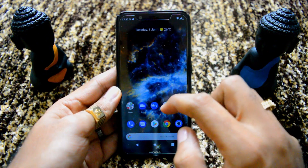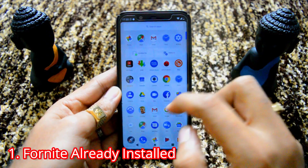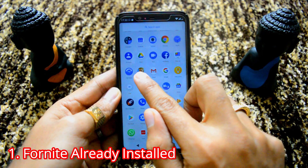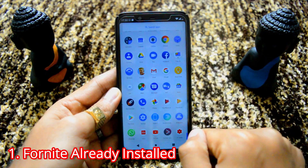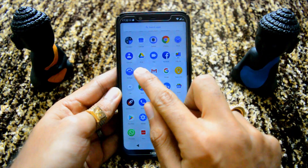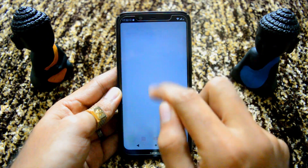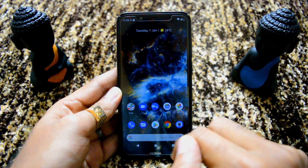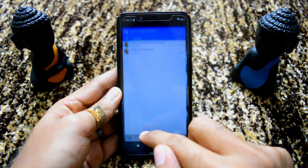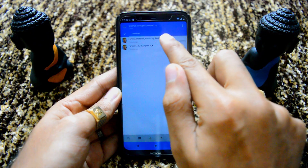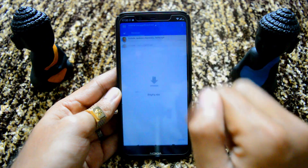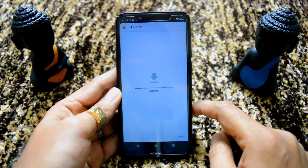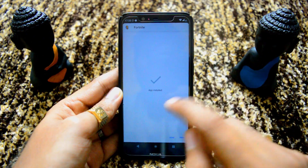We will head to our app drawer and check if any Fortnite APK is already installed. There you see — that is the culprit which we have already installed. Ideally it should not be there and we need to uninstall it. We will quickly uninstall it. Now it's uninstalled, and I'll go back to my file manager and try to install the updated APK again.